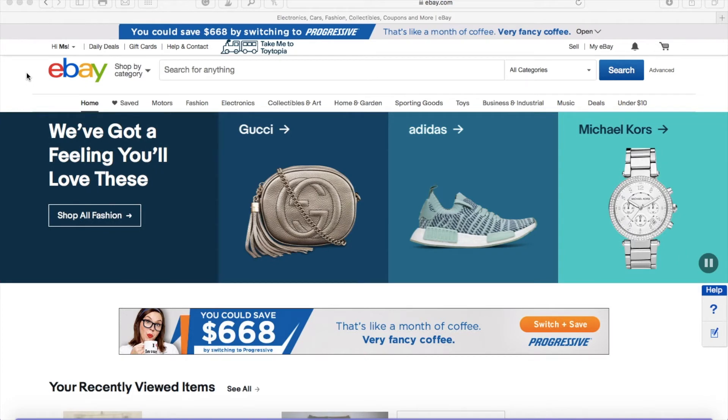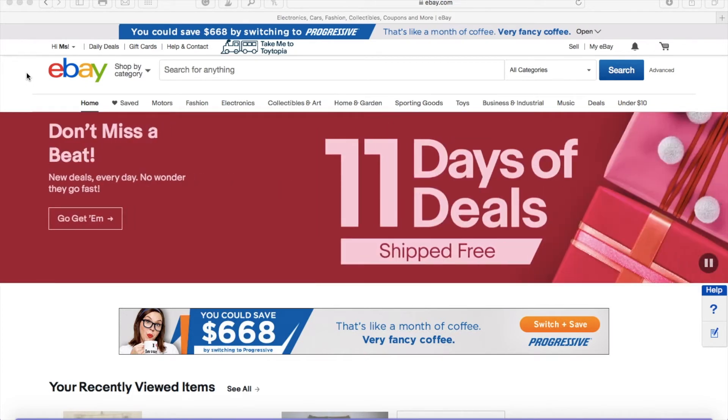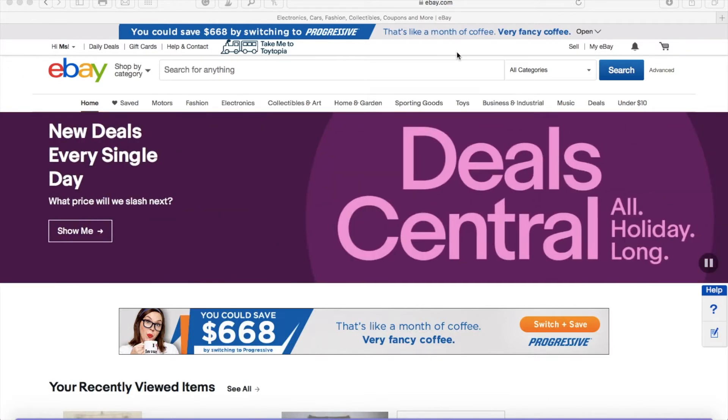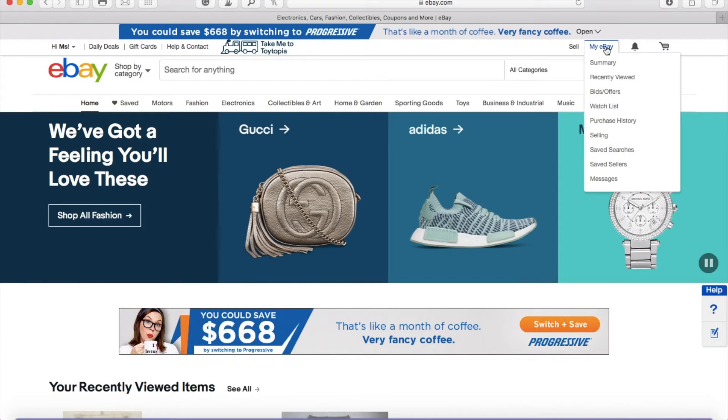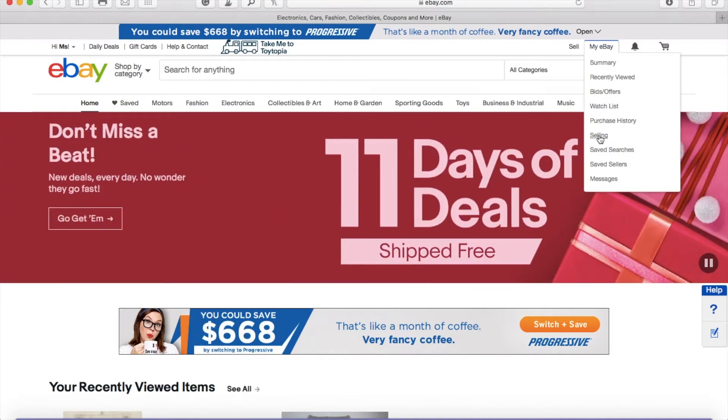The first thing you want to do is you want to go to your eBay home page. You want to go up to your top tab where it says My eBay. You're going to click there and scroll on down until you see the Selling link. Tap there on Selling.